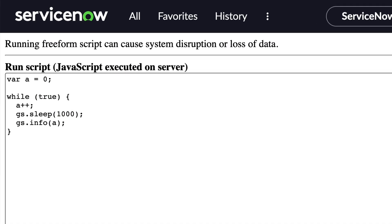Let's take an example like this. It doesn't take much to see that this is a bad script because it will never break out of the while loop — the condition is always true. Of course, you would never purposely do something like this, but it's likely that you'll run into a similar situation where the system keeps processing with no end in sight.